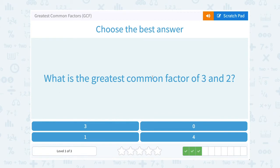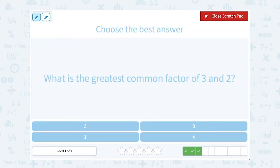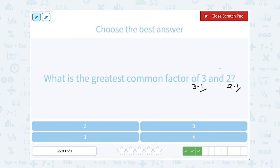What is the greatest common factor of 3 and 2? Same idea here — 3 and 2 are both prime numbers. That means the only way to multiply to 3 with whole numbers is 3 times 1, and the only way to get 2 is 2 times 1. So the only common factor, which is also our greatest common factor, would be 1.